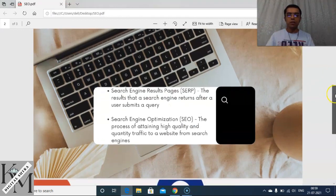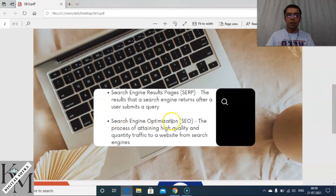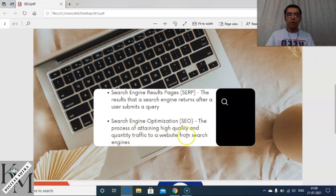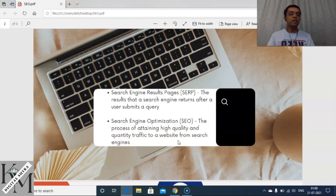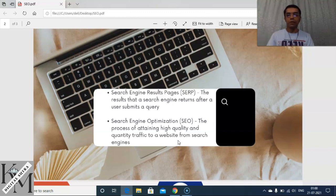So what is Search Engine Optimization, or SEO? It is the process of attaining high quality and quantity traffic to a website from search engines. Basically, you've got a website and you want the best form of quality and quantity in terms of traffic from the search engine, and you attain that through the best possible SEO.